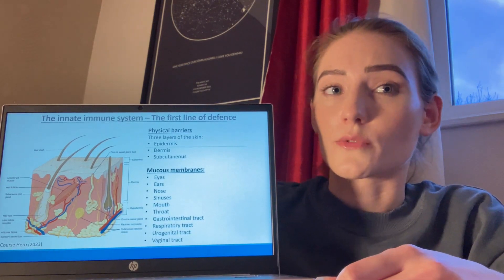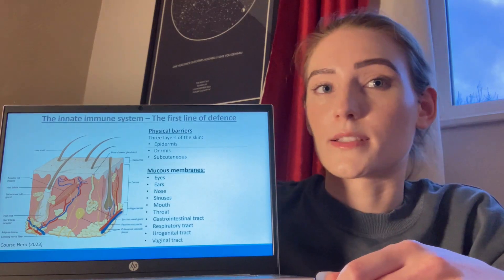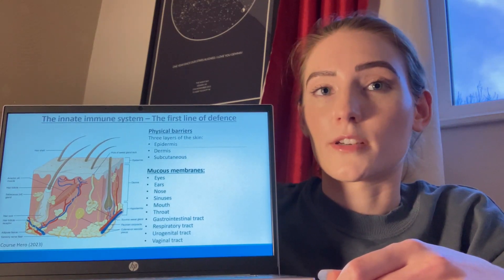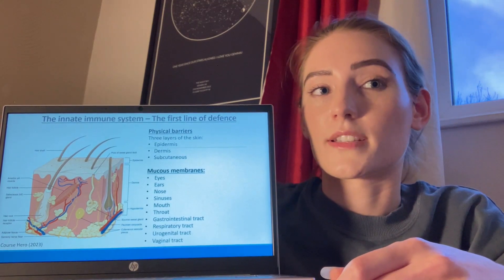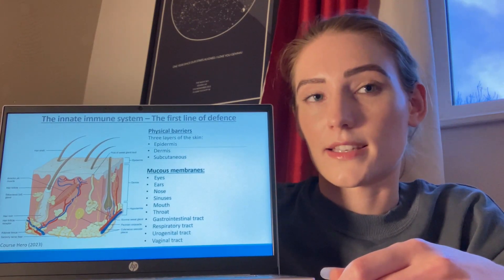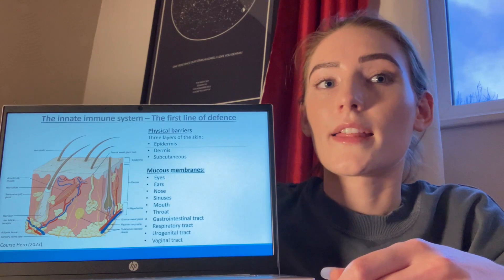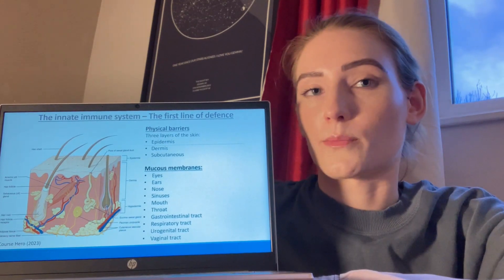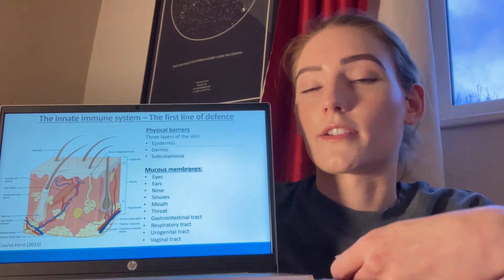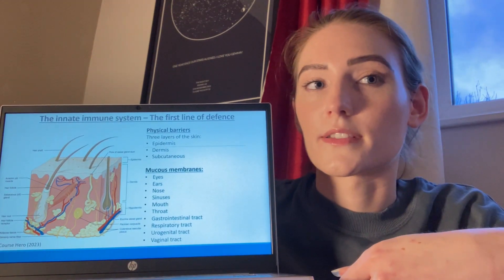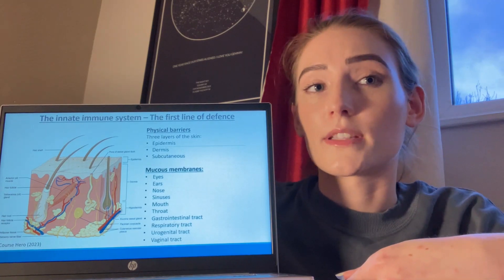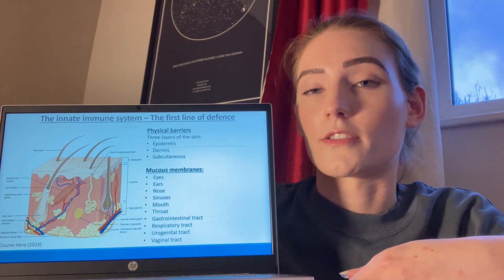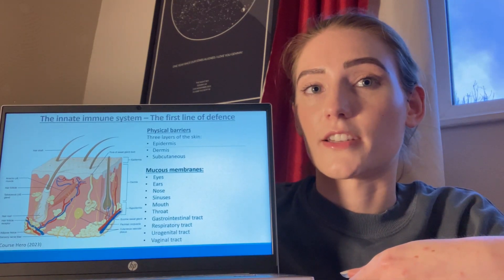The skin is the largest organ in the body and is split into three layers: the epidermis, the dermis, and the subcutaneous layer. The epidermis impedes the penetration of microbial organisms, chemical irritants, and toxins. It inhibits water loss, and absorbs and blocks solar and ionised radiation.